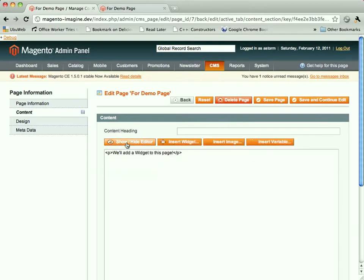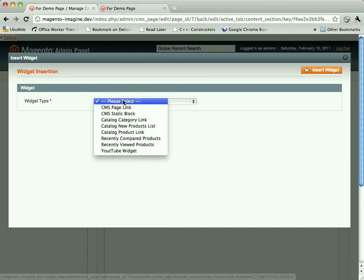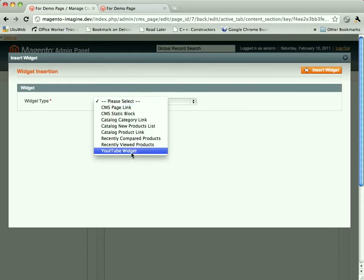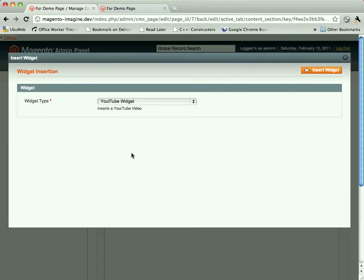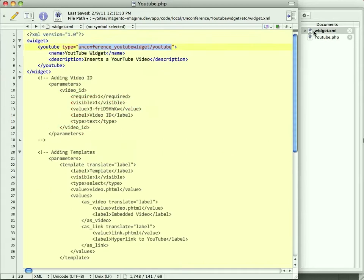There's also, if you look at the view source, that insert widget button. And you know, I'm a developer, so we're going to do it from here. And you'll see our YouTube widget showed up.